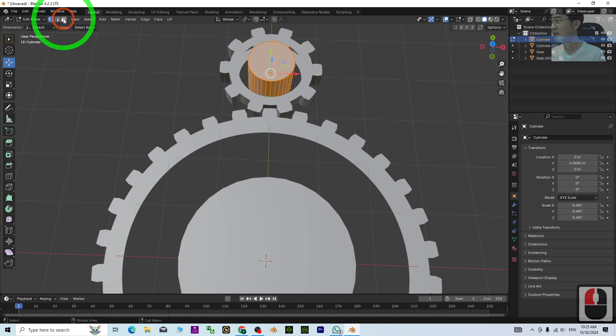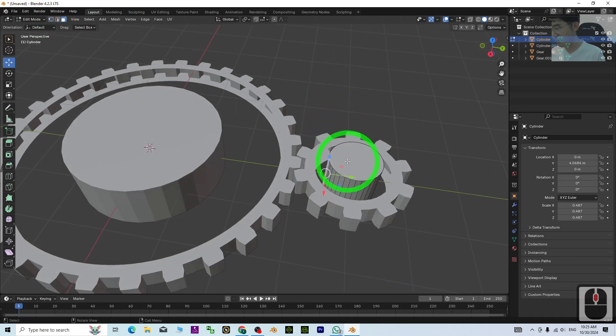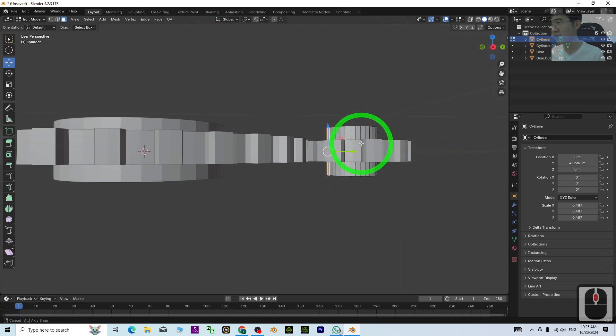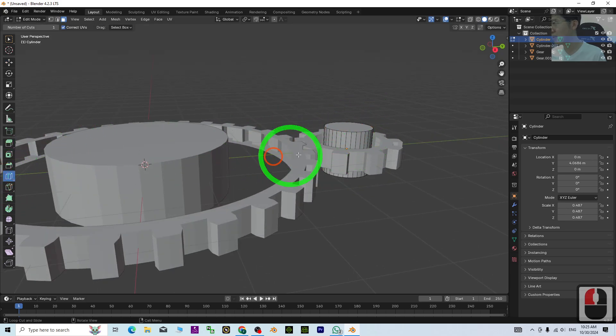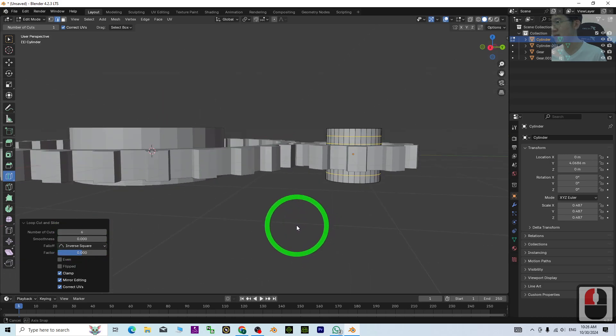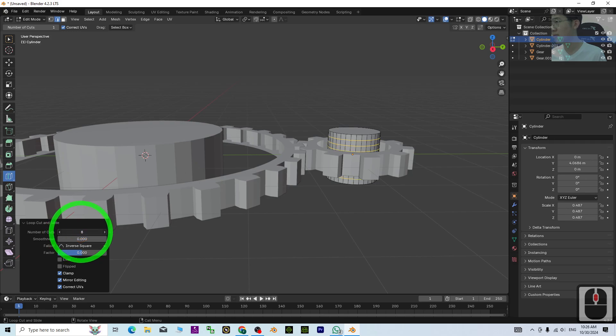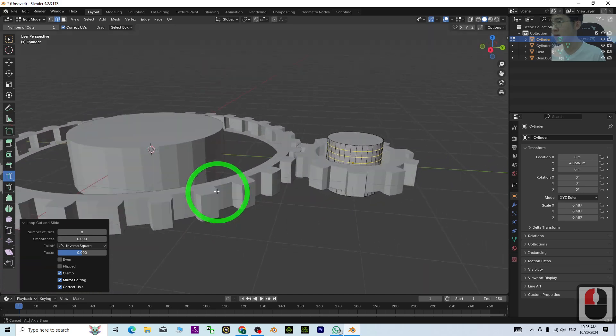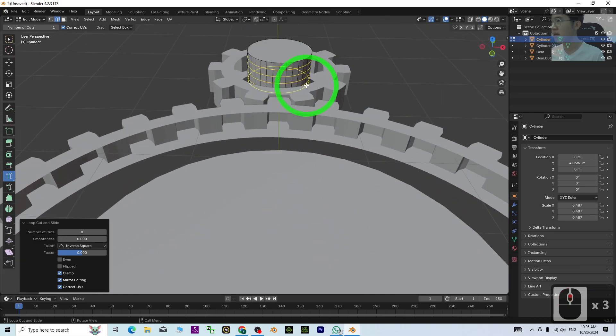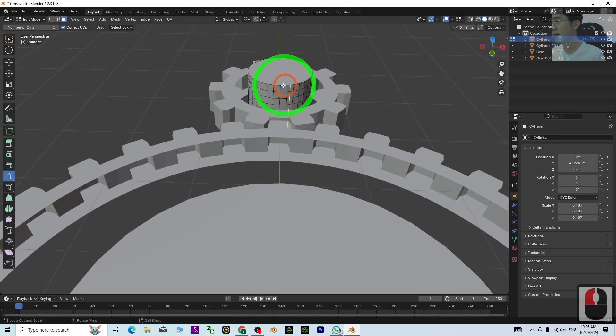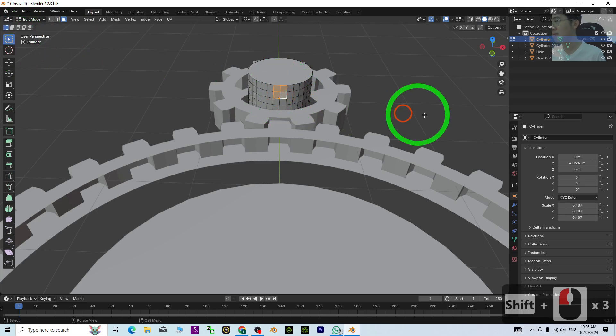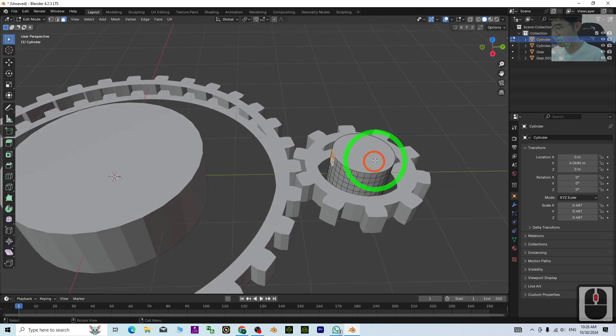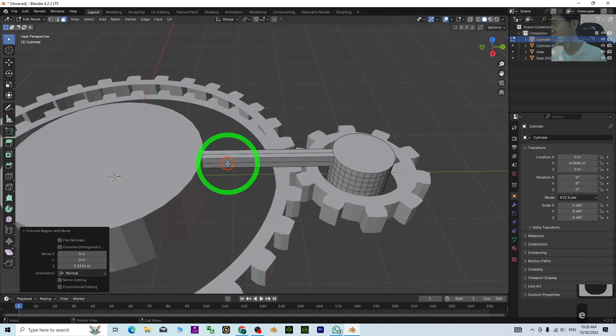Select the surface—select these two. Press E, but before that, I want to add a few loop cuts. Add a couple more loop cuts. Then choose these four faces.